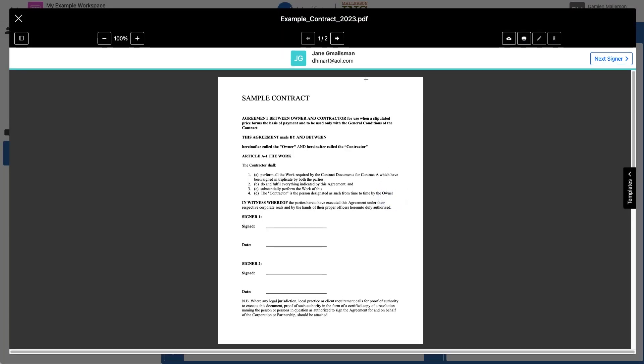Now I'm setting the document up for my first signer, Jane. So I'm going to get her signature here, and I also want her to add a date here.